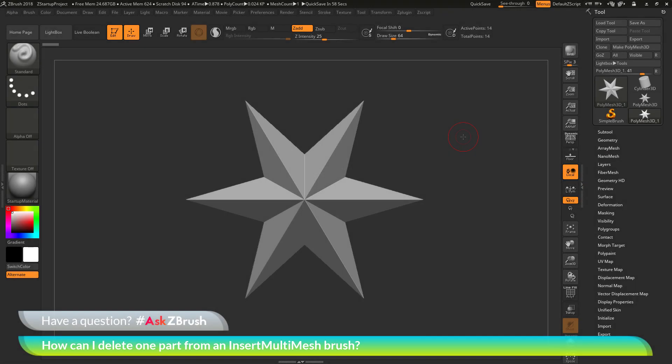This is Joseph Drust and welcome back to another episode of Ask ZBrush. We had a question sent in asking, how can I delete one part from an insert multi mesh brush?